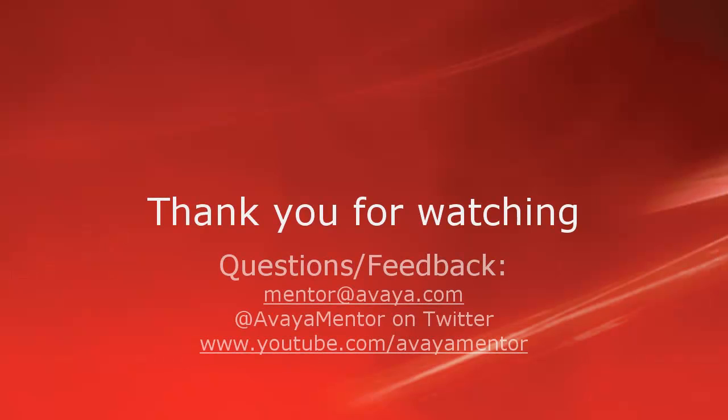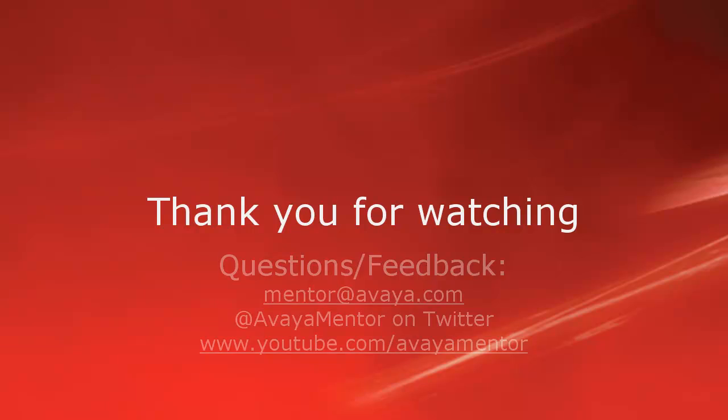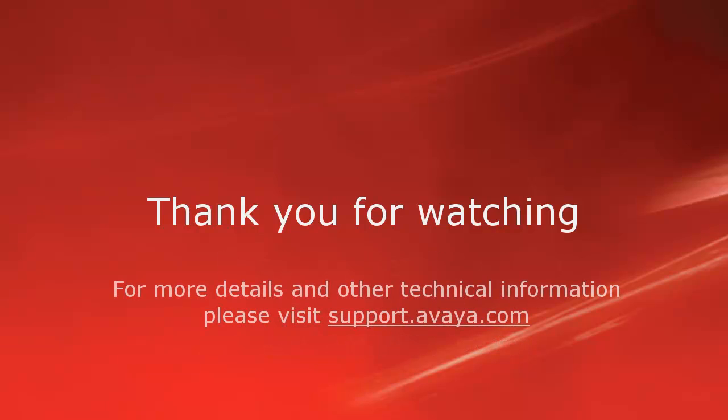Thank you for your time today. We hope this information is useful. We welcome comments, questions, and feedback at mentor@avaya.com or on Twitter at Avaya Mentor. For more details or related information, please visit support.avaya.com. Thank you for choosing Avaya.